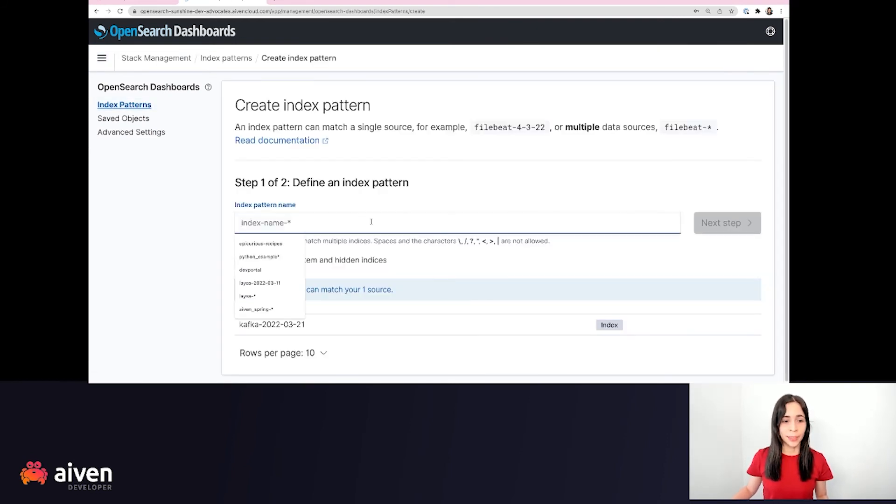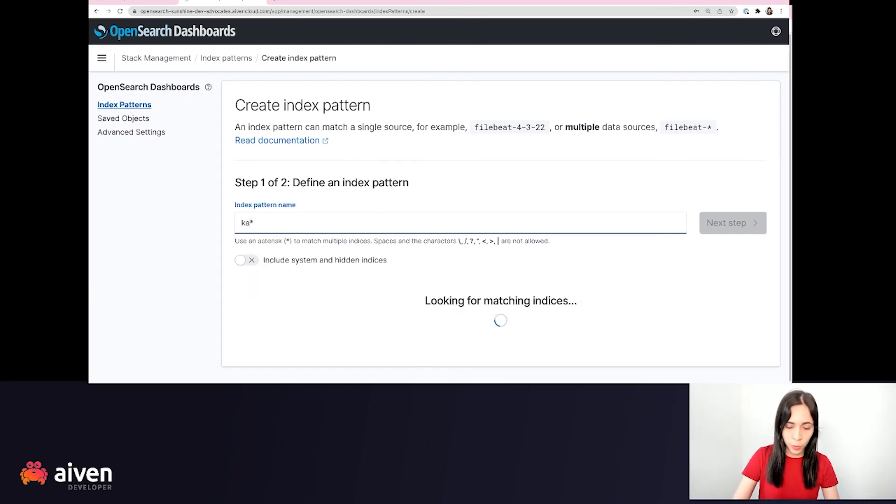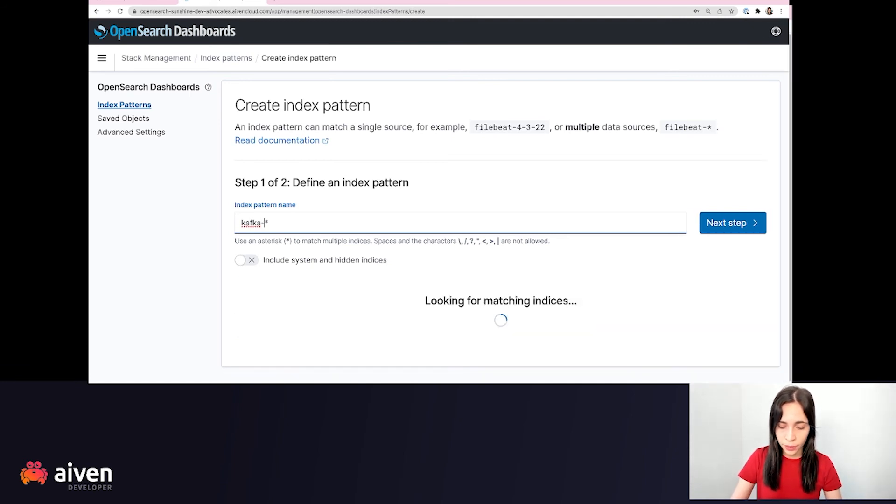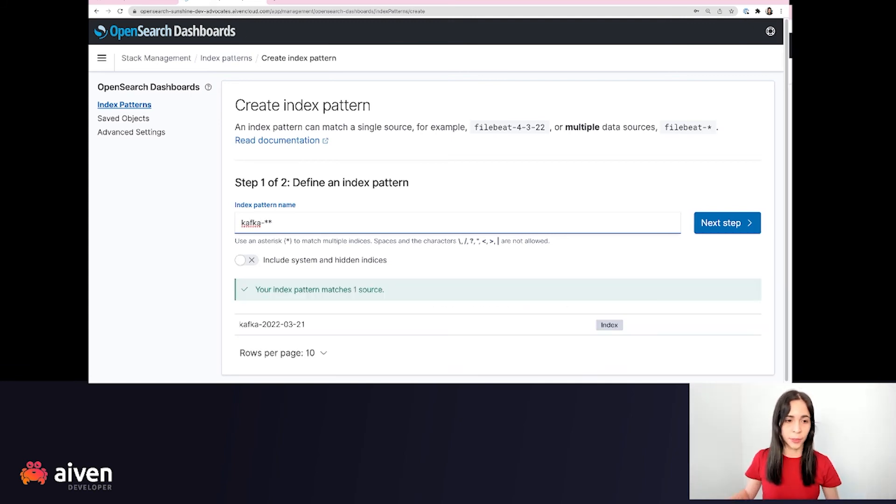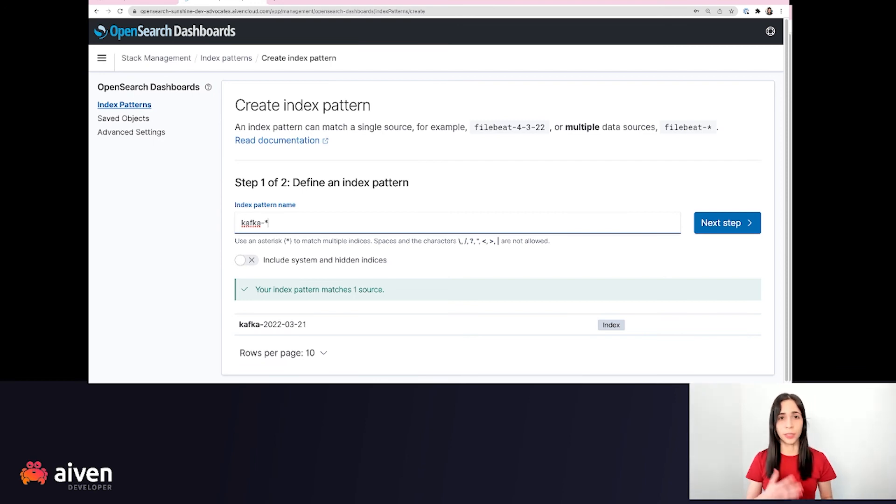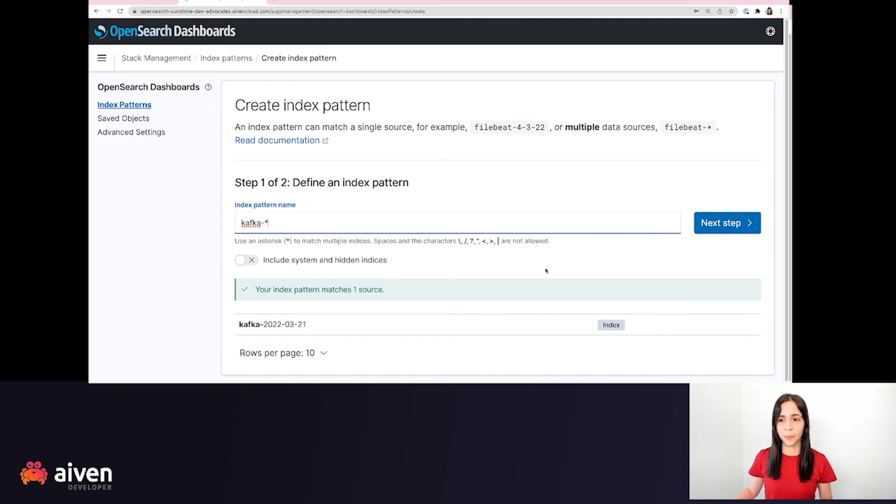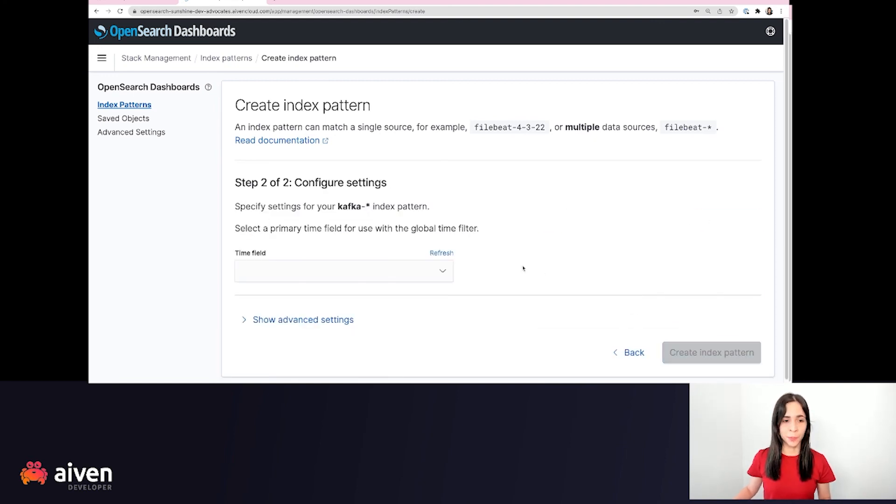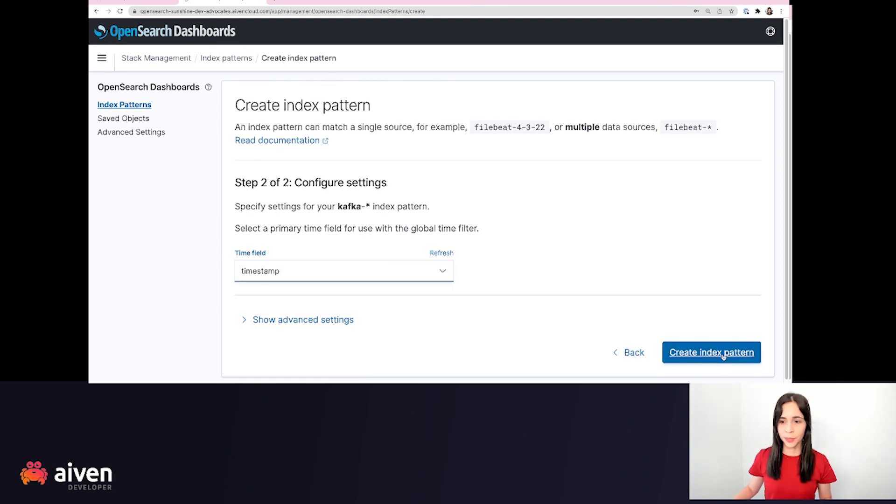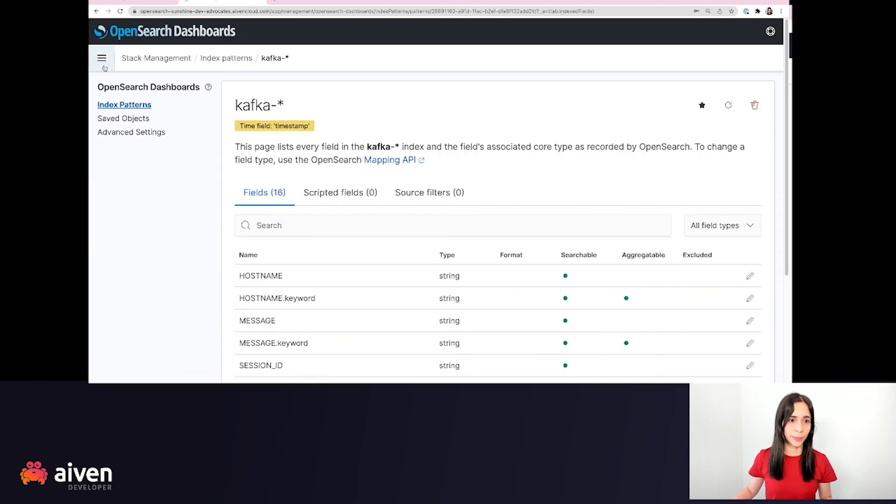And as you can see here, we already have Kafka-dash and date. So I will enter Kafka-dash-asterisk. In this way, I can get not only today, I can get the index for tomorrow and so on through this pattern. So let's go to next step. We can choose a timestamp and we can create the index pattern.